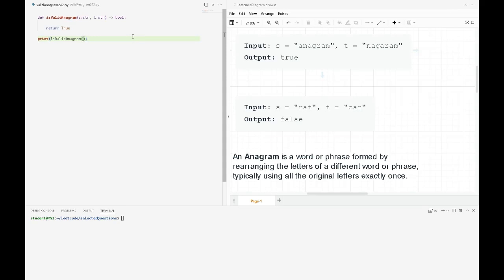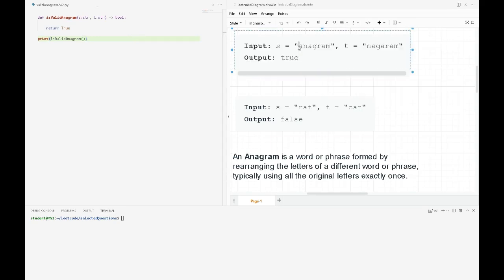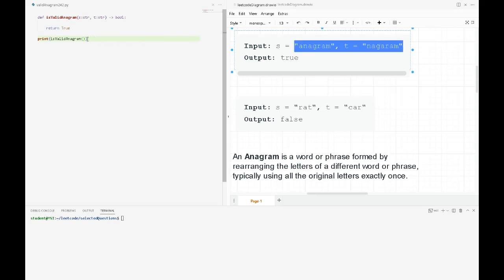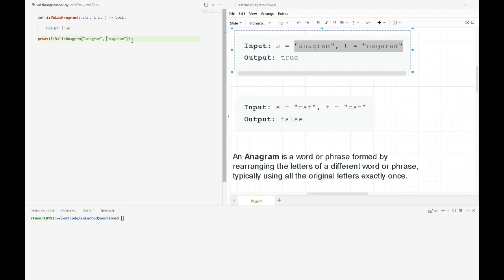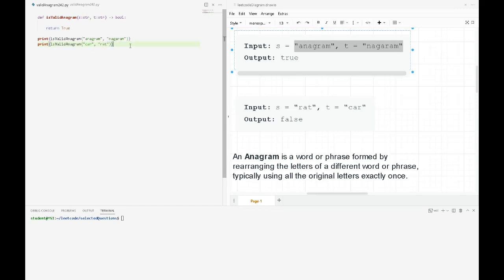In our function, we will compare these two against each other. Let's set up the test cases here. It will be cat and car, and then car and rent.